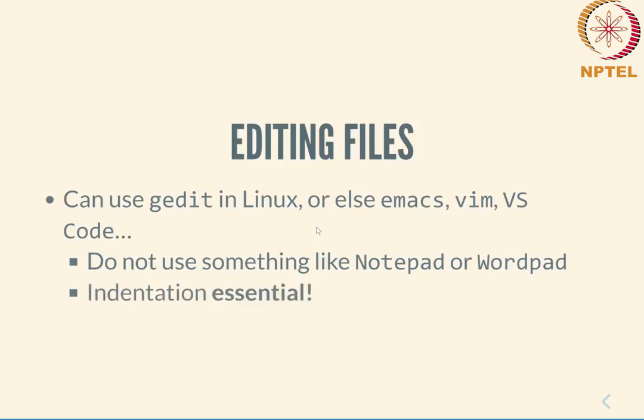And keep in mind once again that actually properly indenting your files is essential if you ever want to show that file to someone else and ask for support or help, because if it is not indented properly then it is essentially unreadable and we will not be able to spend enough time trying to sort out those kind of files. Please make an effort right from the beginning to indent your files and keep them properly.